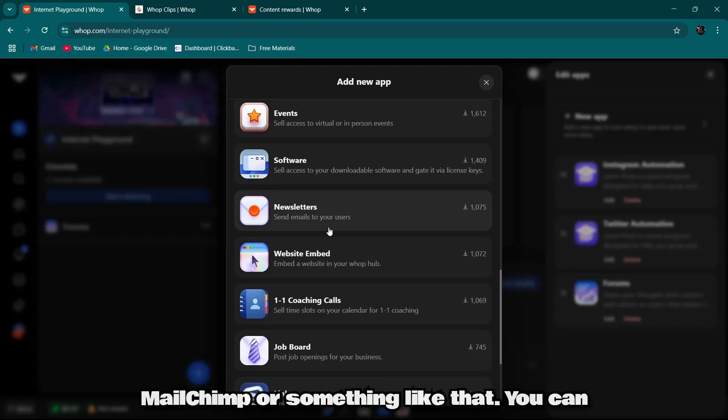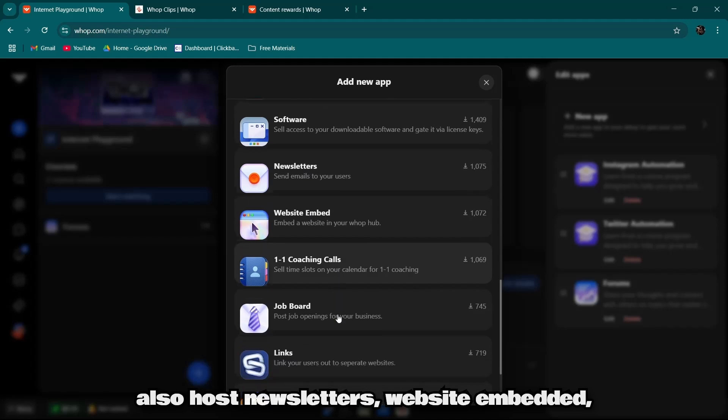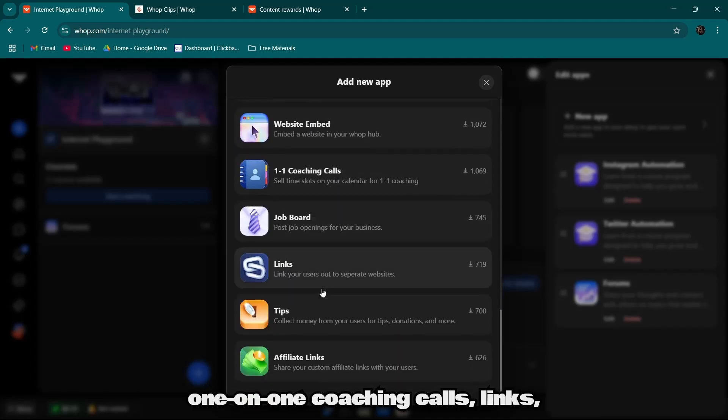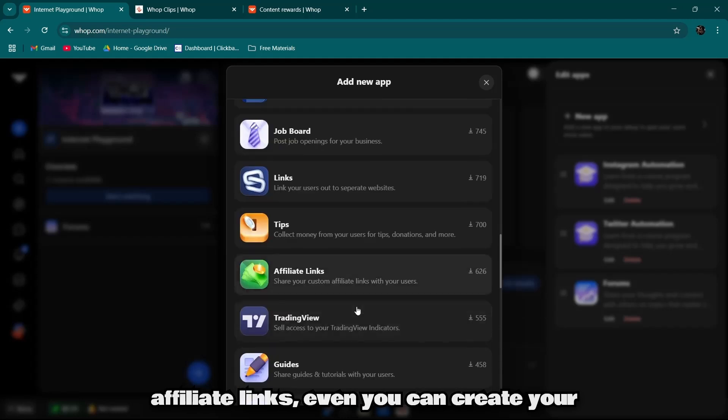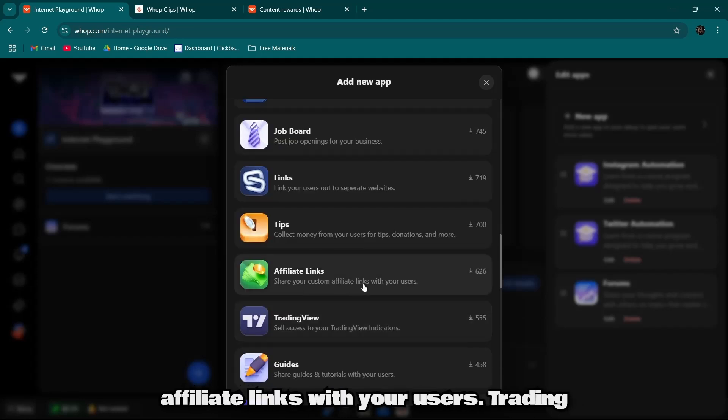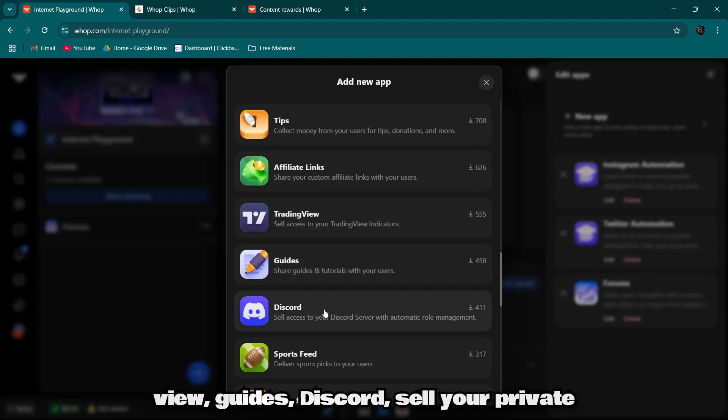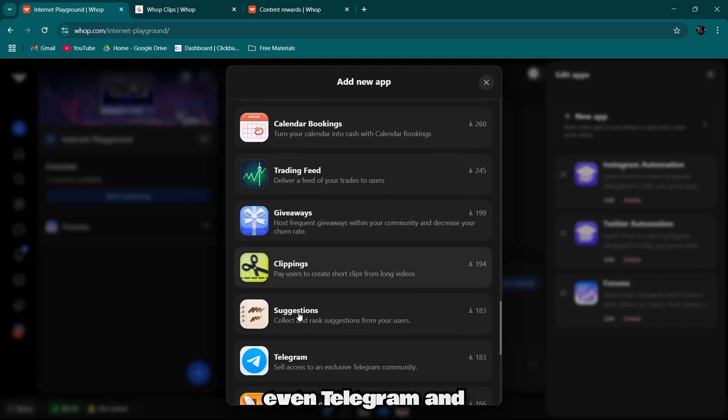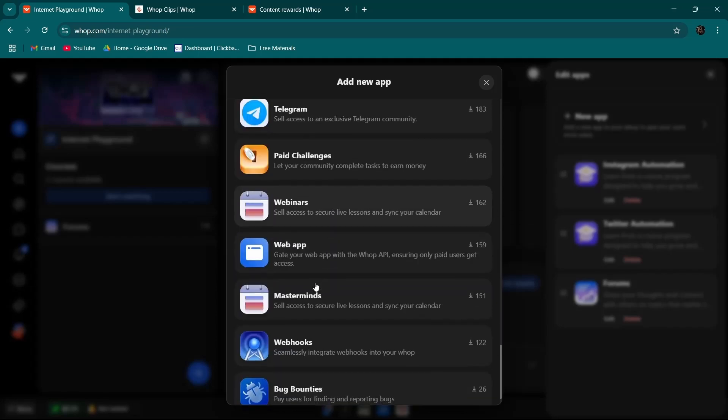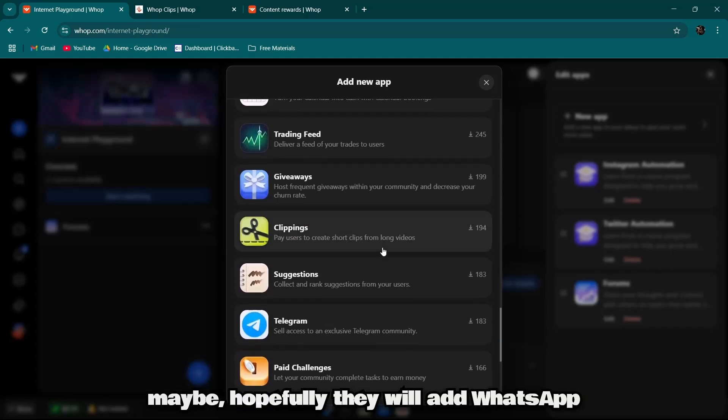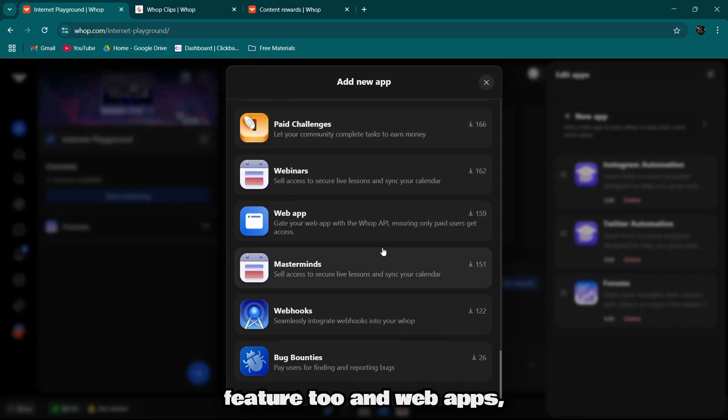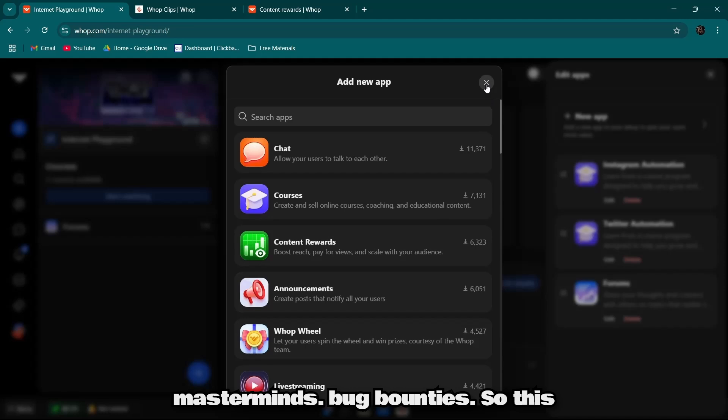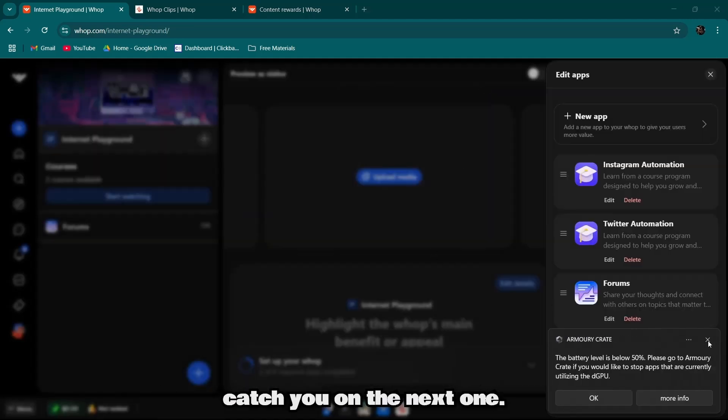Website, embedded one-on-one coaching calls, links, affiliate links. Even you can create your own affiliate link, share your custom affiliate links with your users. Trading View, Guides, Discord, seller private community, Discord community, even Telegram, and maybe hopefully they will add WhatsApp feature too. And web apps, masterminds, bug bounties. So this is all about Warp. With that being said, catch you on the next one.